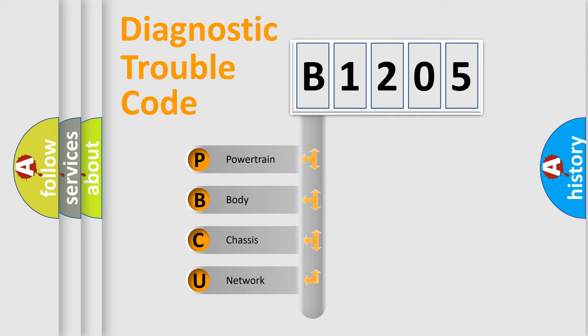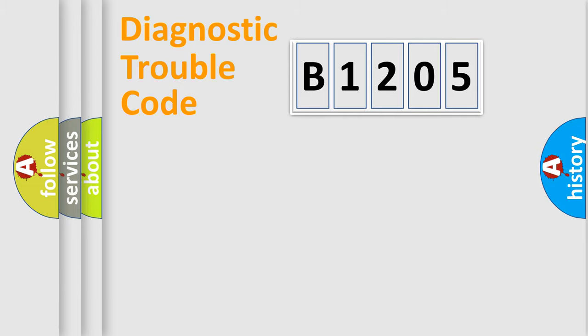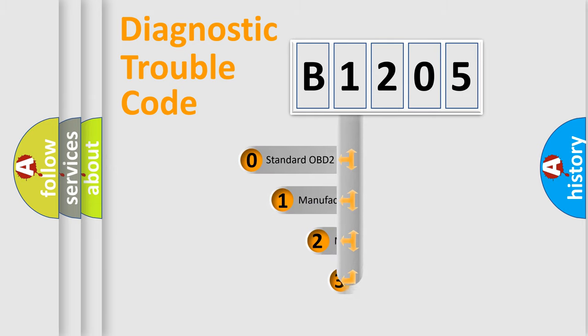We divide the electric system of automobile into four basic units: Powertrain, Body, Chassis, and Network. This distribution is defined in the first character code.